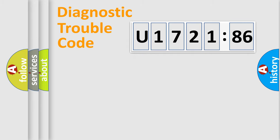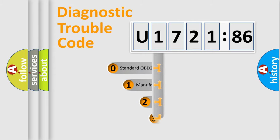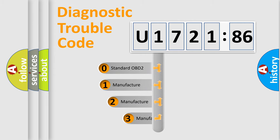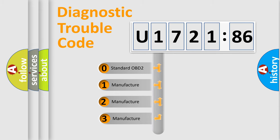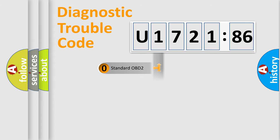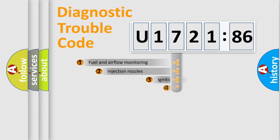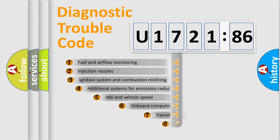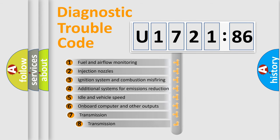Powertrain, Body, Chassis, Network. This distribution is defined in the first character code. If the second character is expressed as zero, it is a standardized error. In the case of numbers 1, 2, 3, it is a more specific expression of the car-specific error.